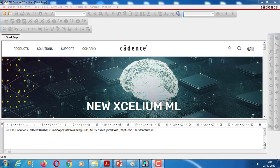Welcome to the session. Now we do op-amp as a relaxation oscillator.